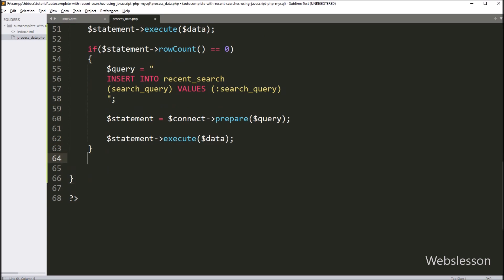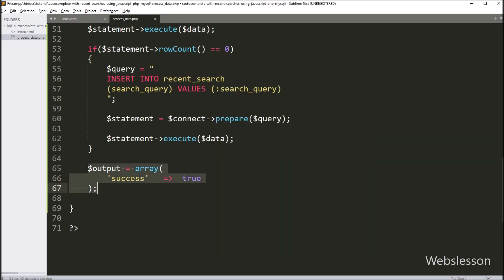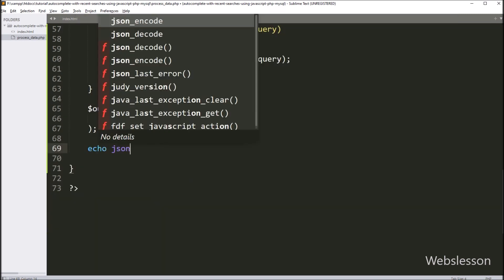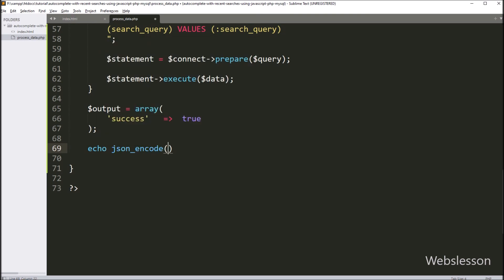After this, for sending response to Fetch API, here we have written dollar output variable equal to an array, with key 'success' and value true. Now we want to send this data to JavaScript Fetch API in JSON format, so here we have written json_encode method with dollar output variable. So here the store search data in database code is ready, now we have checked the output in browser.